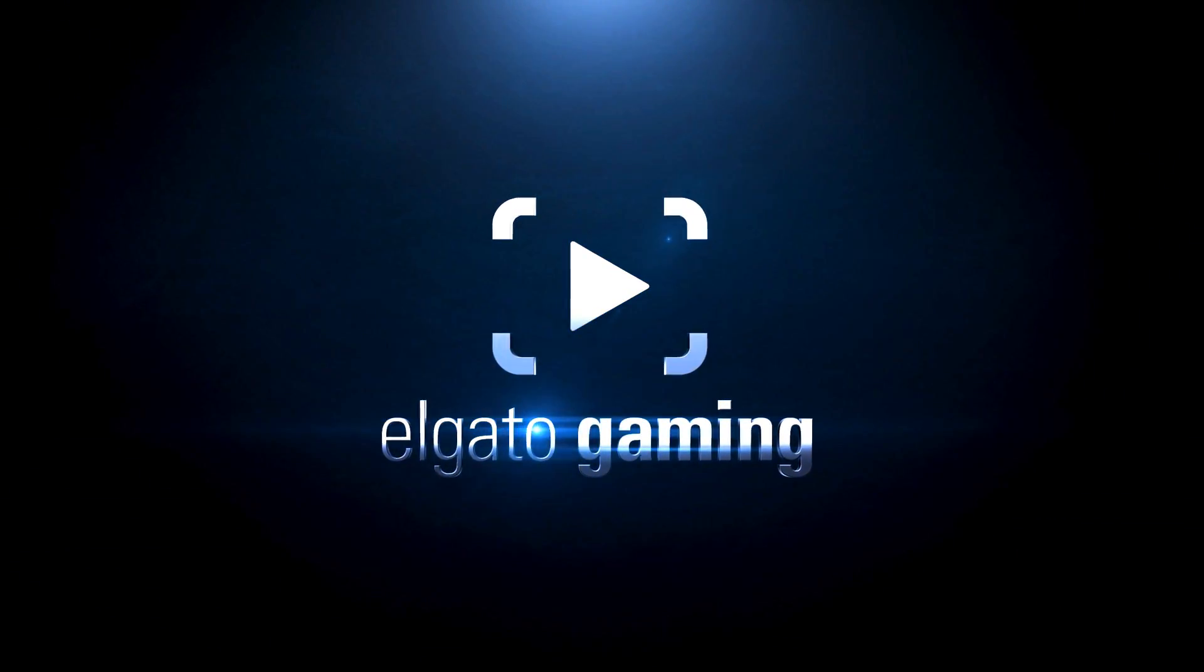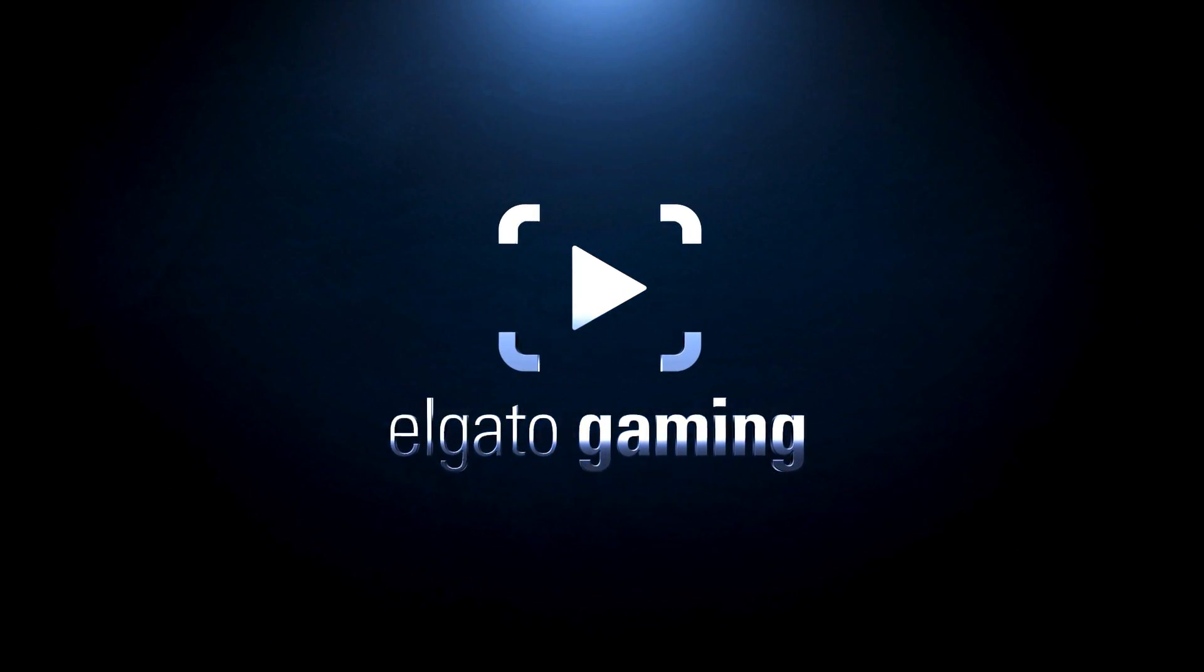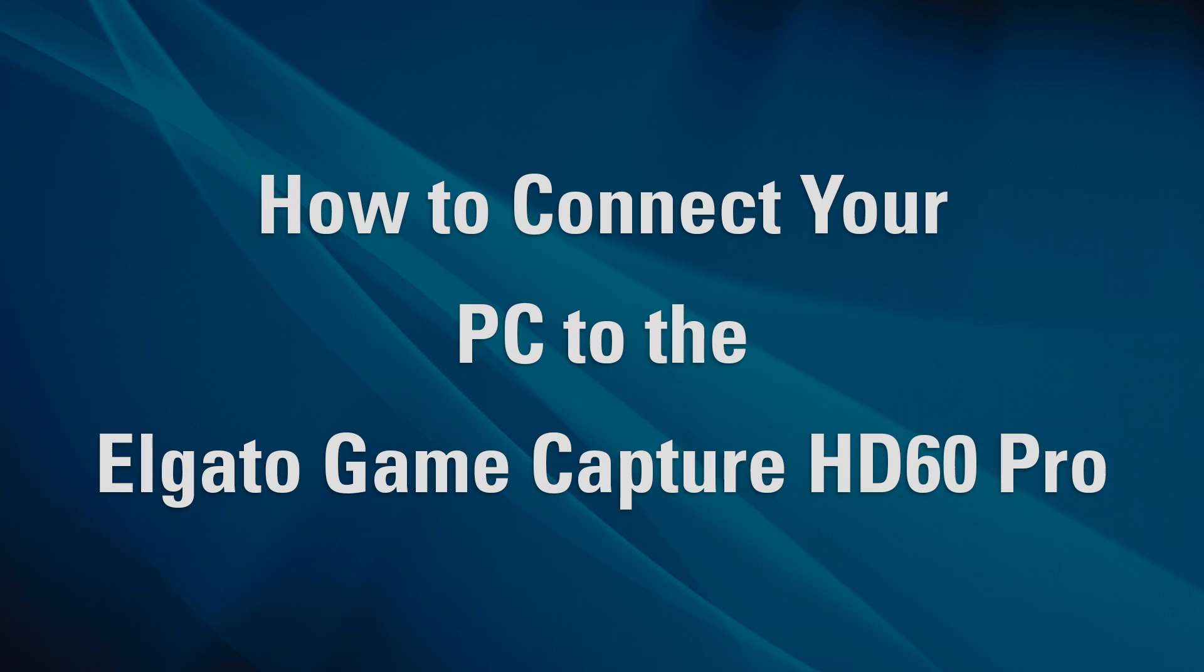Hi, this is Jeff from Elgato Gaming, here to show you how to hook up your Elgato GameCapture HD60 Pro to record PC gameplay.